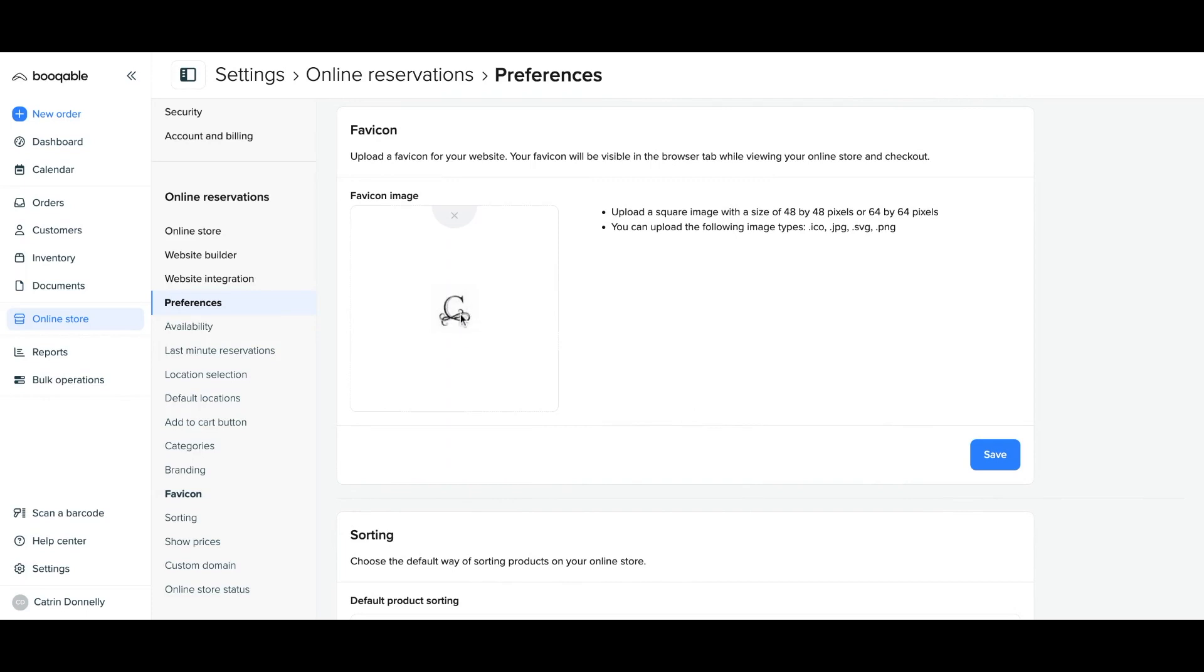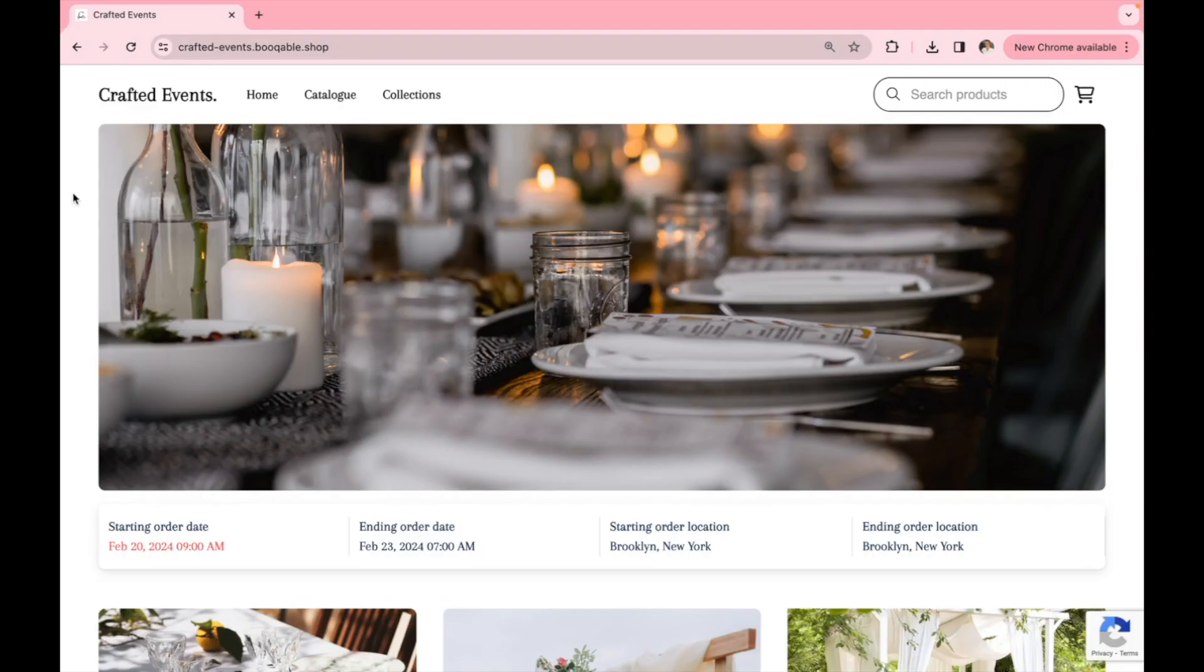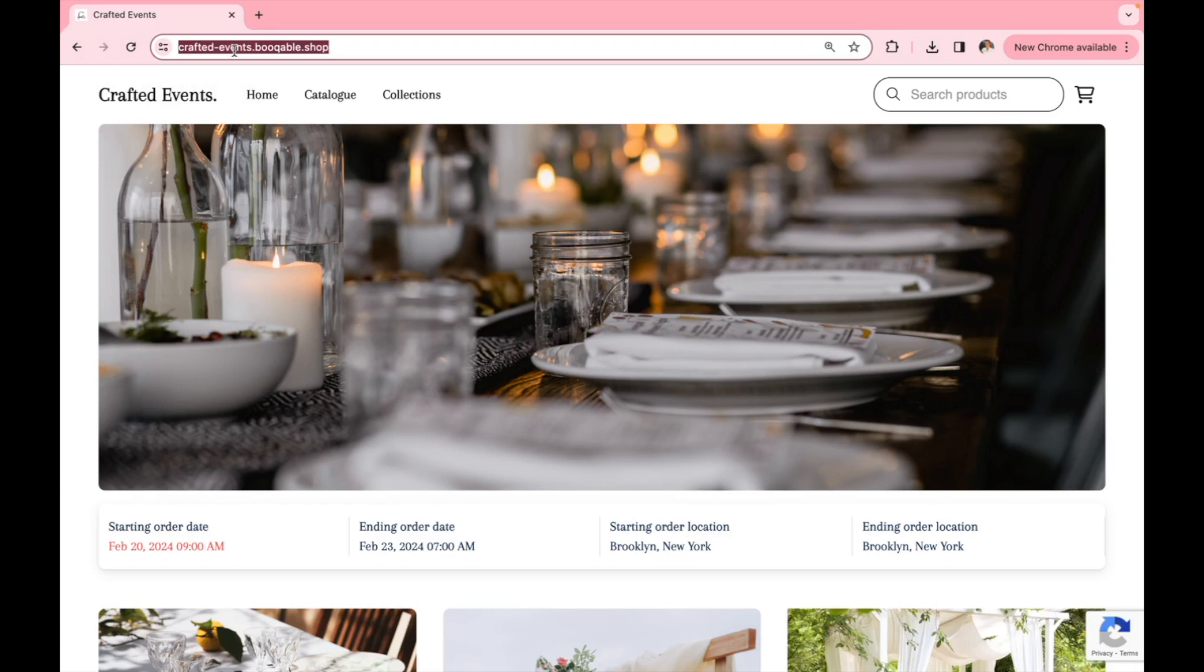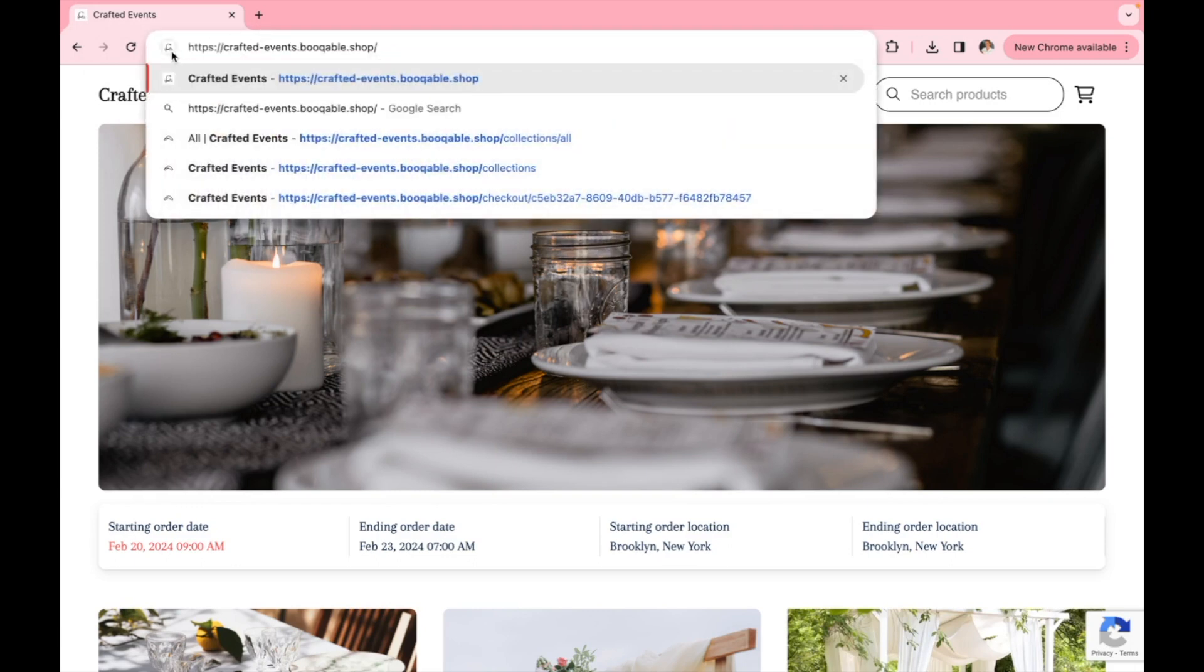Once uploaded, make sure to hit save. Now on your online store, either with Bookable or your own external store, your logo should appear on your website browser tab to the left of the site title and in the search bar to the left when typing in your web address. This will now show to everyone visiting your store.